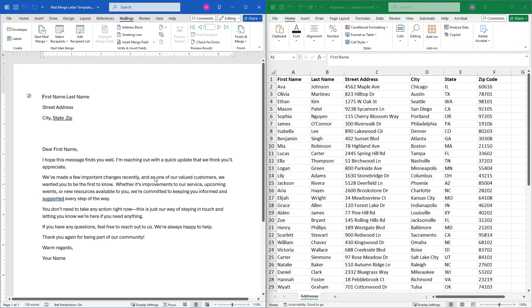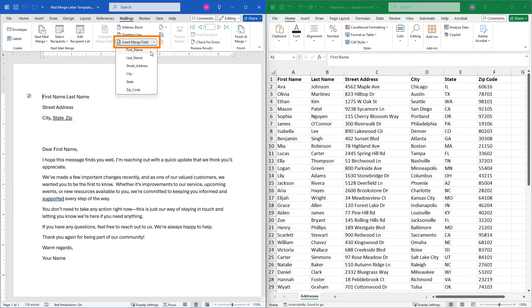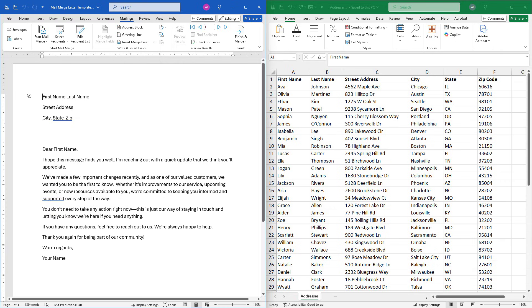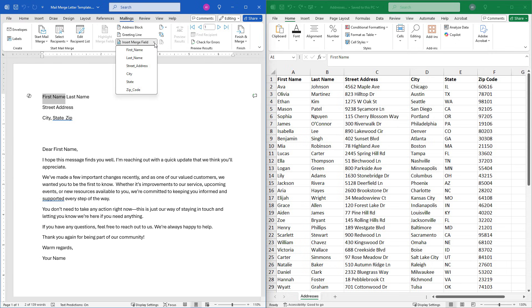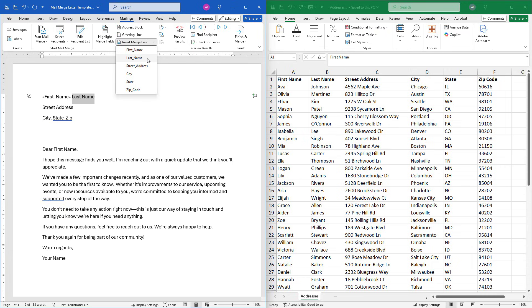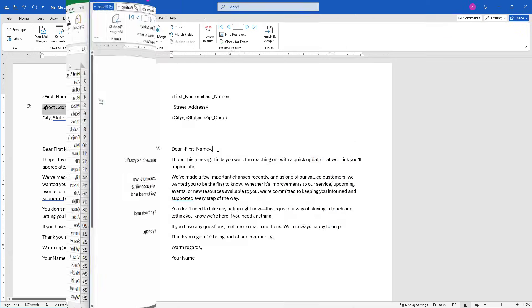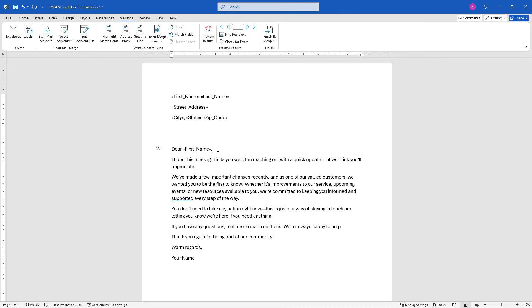Now next thing we need to do is insert the merge fields. So up here on your mailings tab these are being pulled from Excel. So we've got first name, last name, street address, and so forth. And here I'm just going to replace these. These are just some placeholder text. So I'll replace first name, last name. I'll do the rest here and be right back. OK, I've inserted my merge fields and maximized the documents so we can see it a little bit better.